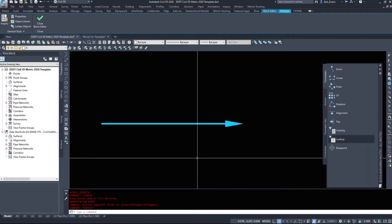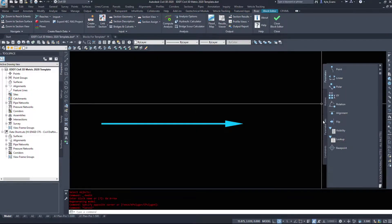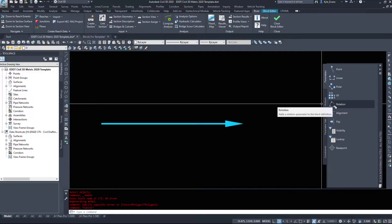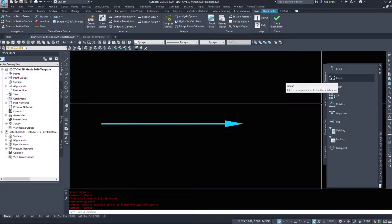Again we load into block editor because I've chosen that option. Now there's two parameters I would like to add to this. I would like to add a rotation and I would also like to add a stretch.